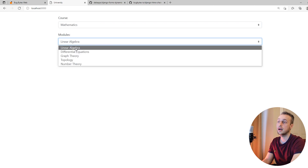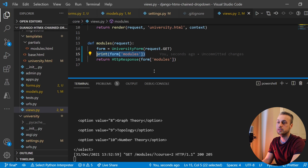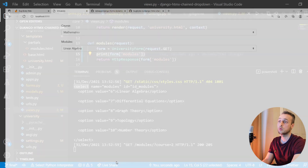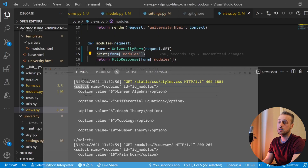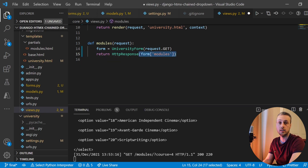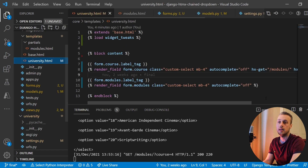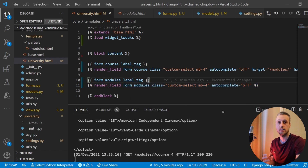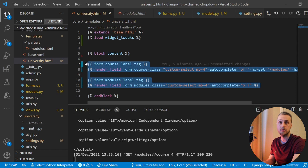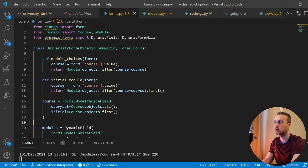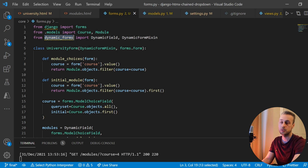Going back to the front end and refreshing, when we select Mathematics you can see it has updated the options. In the terminal we can see it printed out the select element with the options set to the Mathematics modules. Selecting Film Studies, the modules are now associated with Film Studies. We return that field element as a string, and in the template it's swapped into the render_field, replacing the modules with the new ones from the back end. We've substantially reduced template code and now have a form class to keep form logic — a more scalable approach using Django Forms Dynamic.